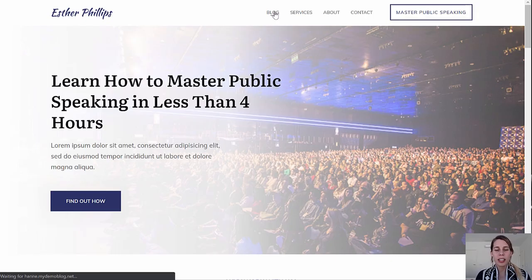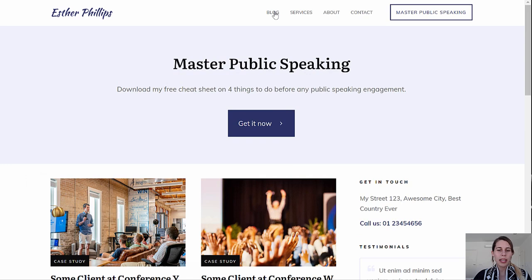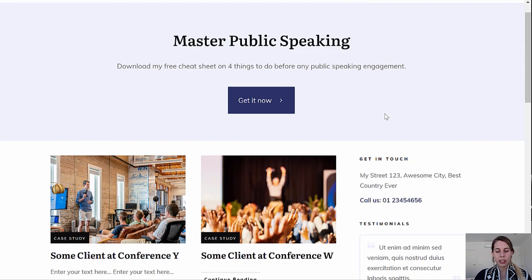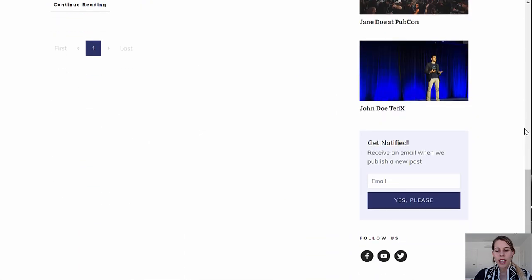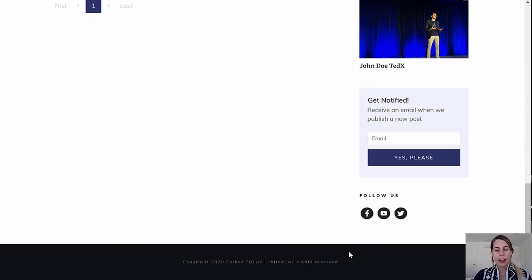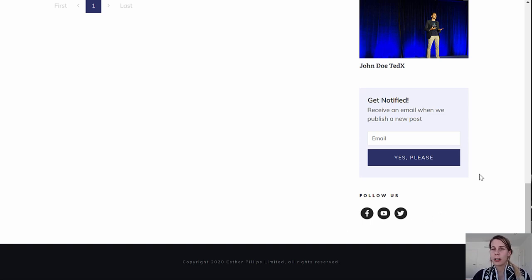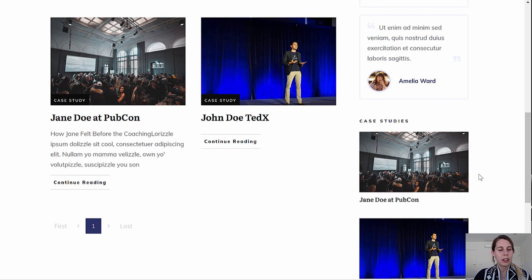We also have a blog attached to this website. This is the blog page, and as you can see, we have a top section with a call to action, testimonials in the sidebar, and then another opt-in form and social media buttons — followers buttons — which I also show you how to connect to your social media accounts.